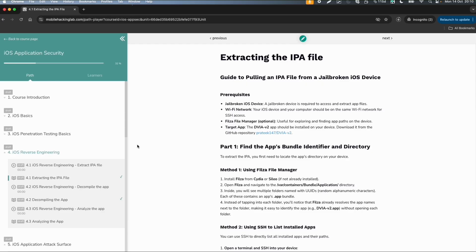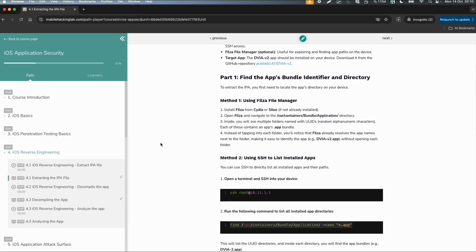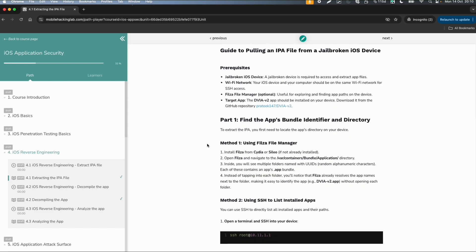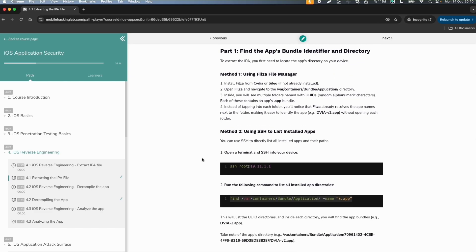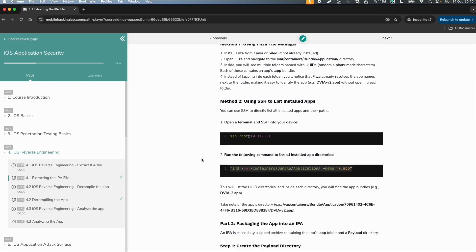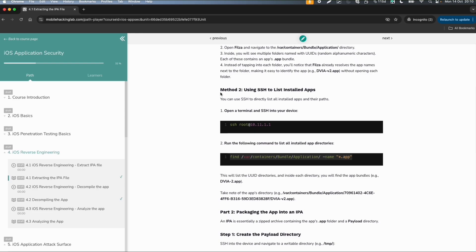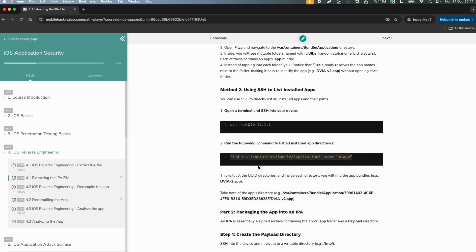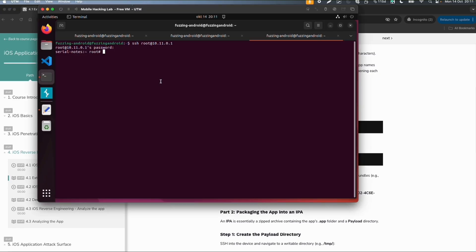This workbook 4.1 will explain how to get the app from a device. There are two methods. One is using a file manager if you have a jailbroken device. On the virtual lab device we can use method 2 using SSH. The first step we already did, we connected to the device via SSH. Then we can search for the application directories to look up the bundle ID of the installed app.